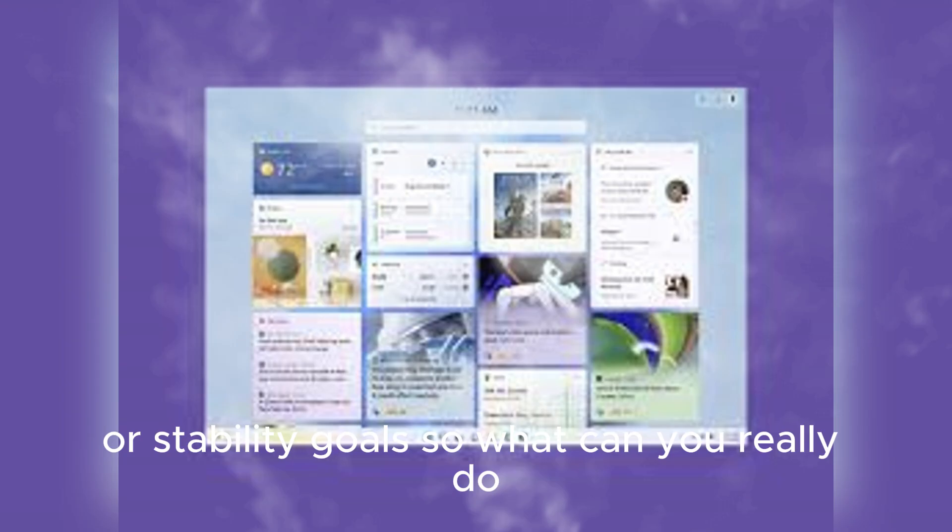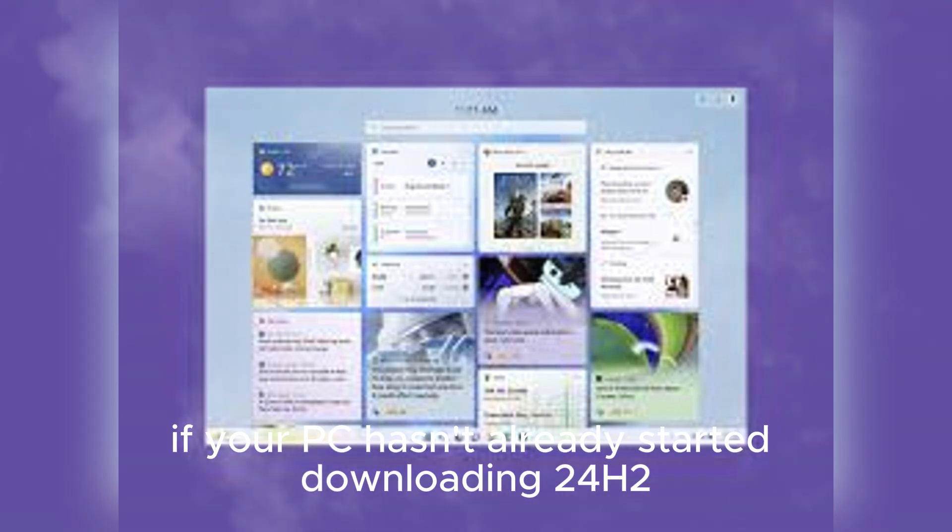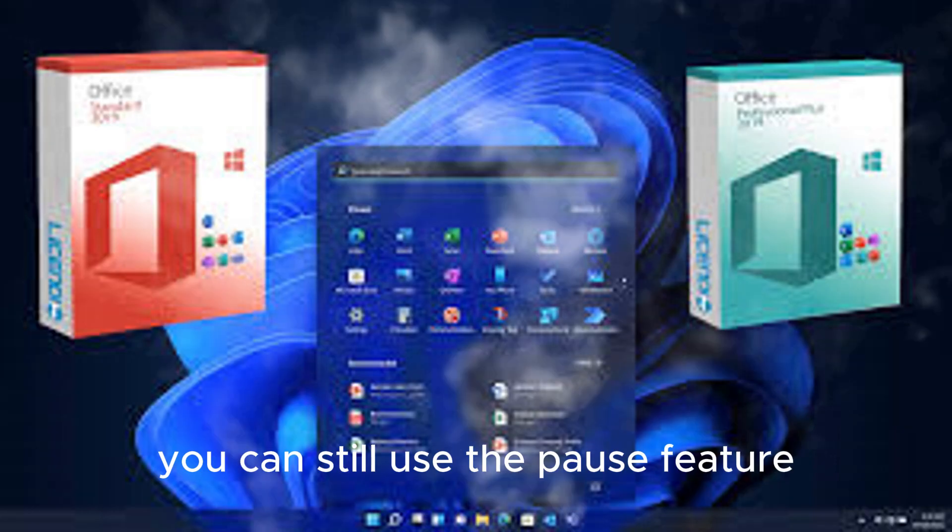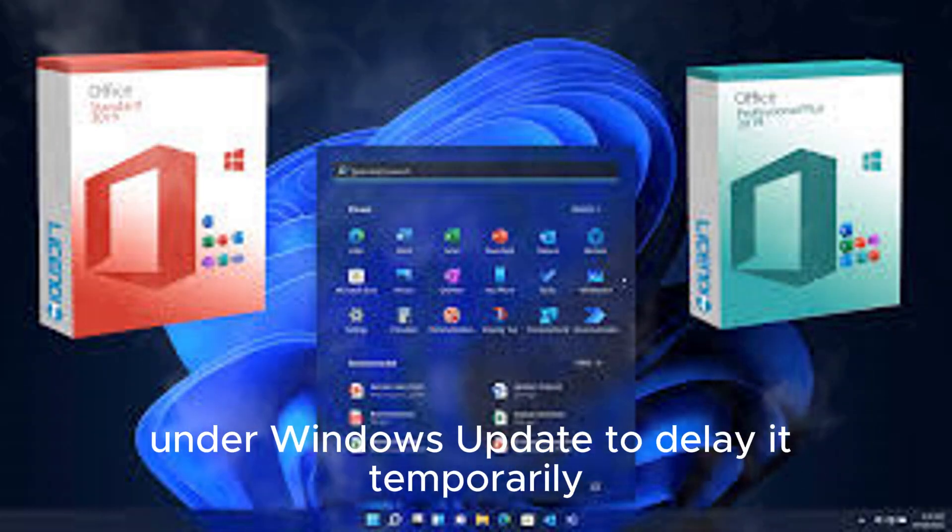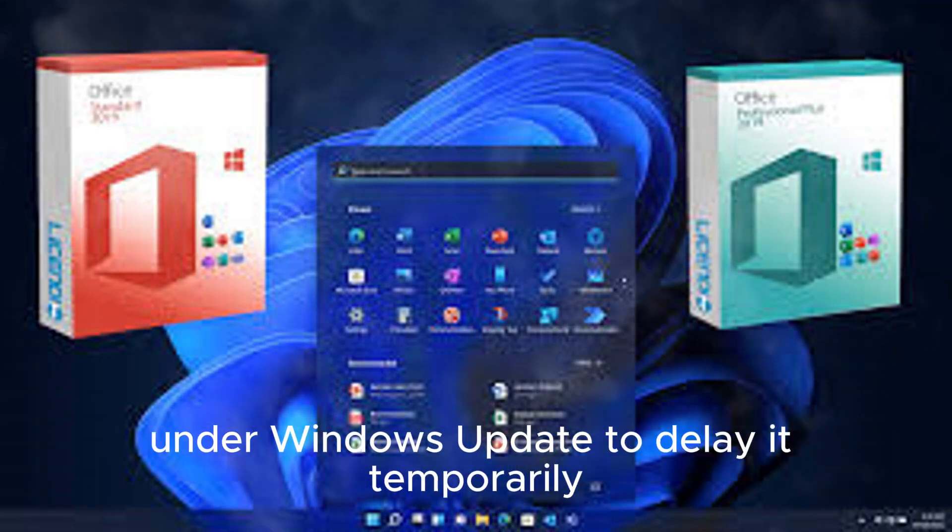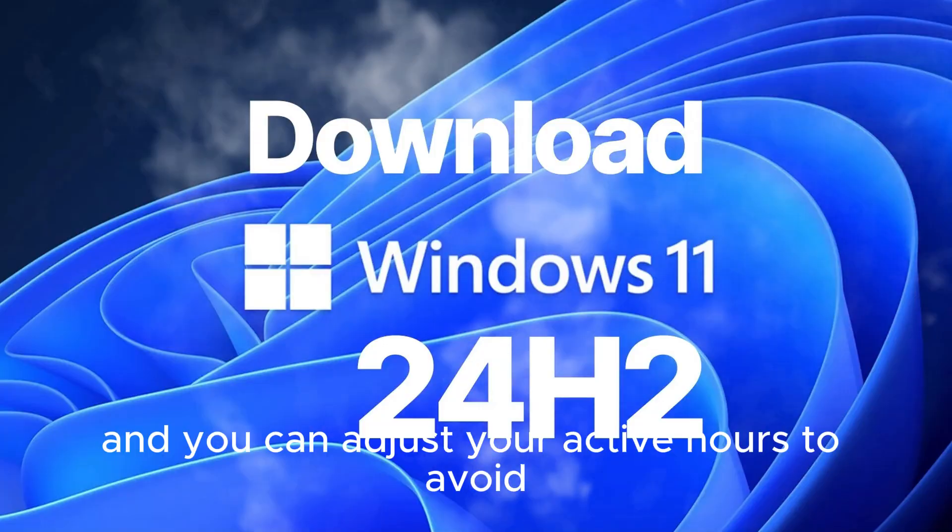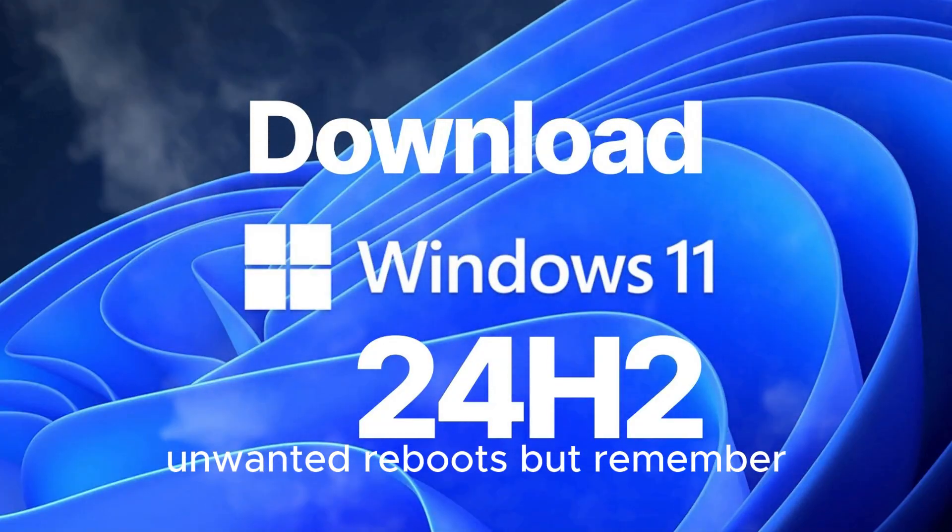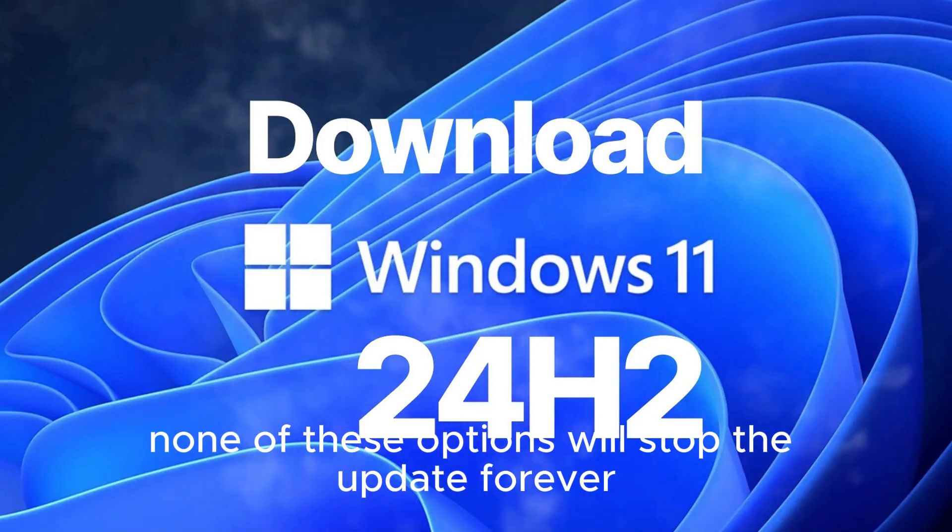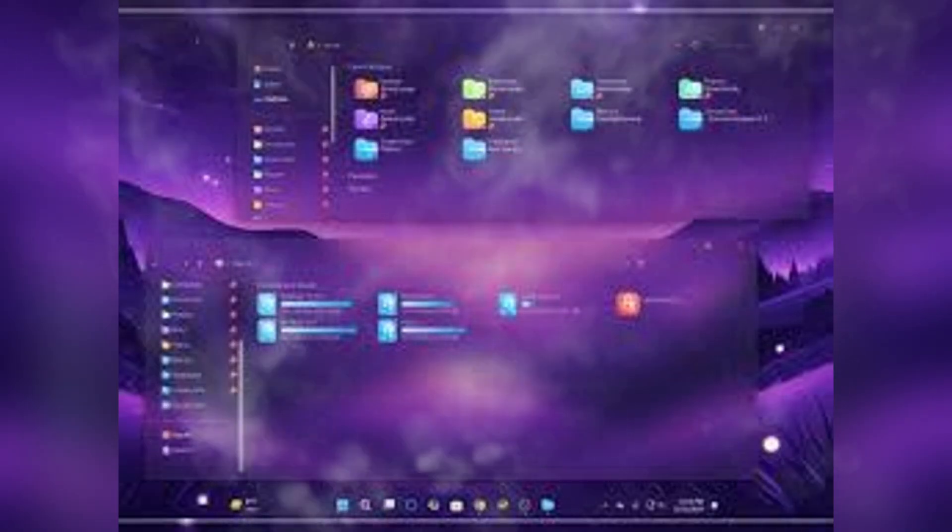So, what can you really do? If your PC hasn't already started downloading 24H2, you can still use the pause feature under Windows Update to delay it temporarily, and you can adjust your active hours to avoid unwanted reboots. But remember, none of these options will stop the update forever.